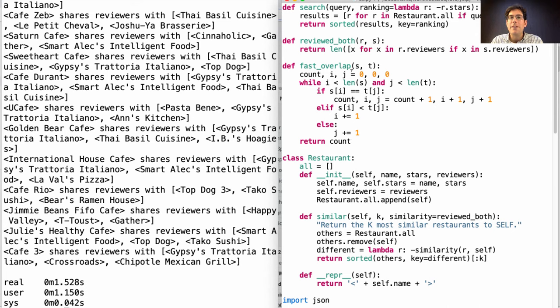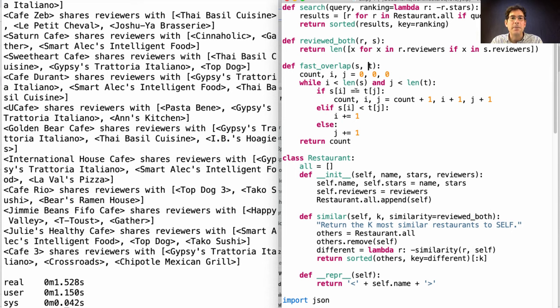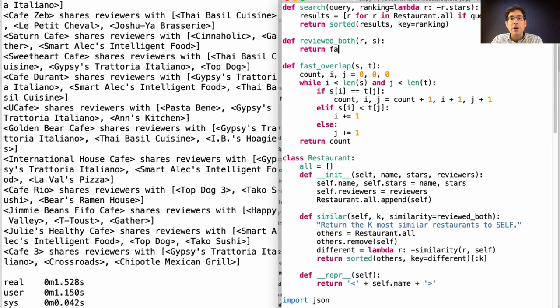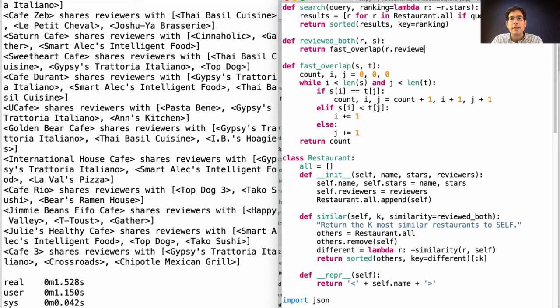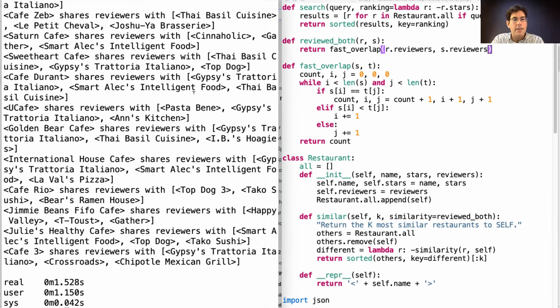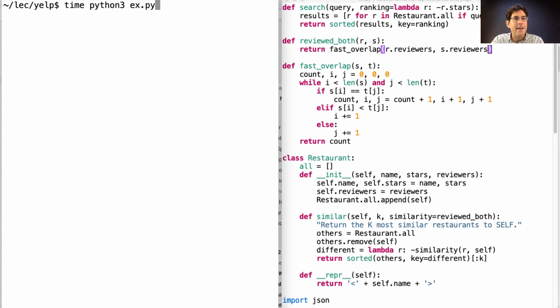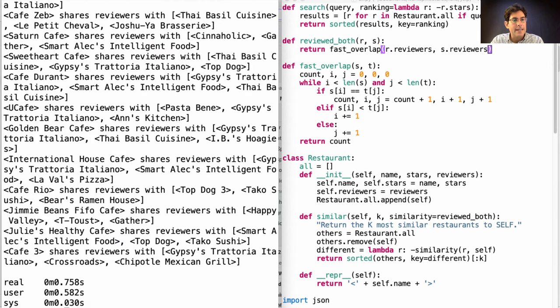We should define the overlap between two sorted lists generically for any two lists, whether they're lists of reviewers or lists of something else. And here's the code from the slide. And then reviewed both should call fast overlap on the particular lists that are needed in order to compute reviewer overlap. Instead of one and a half seconds, now it takes only 0.7 seconds.